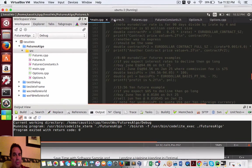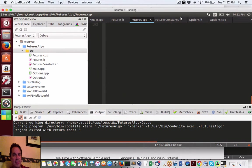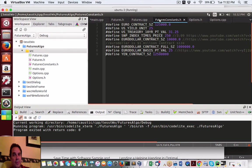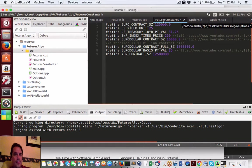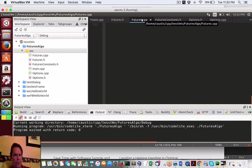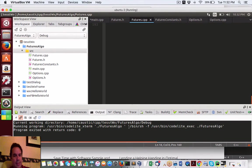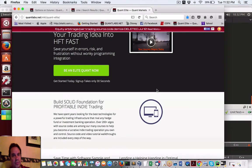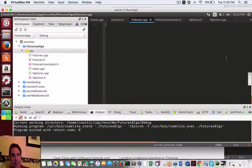Because we're pretty close to getting the C++ futures library done and move on to the options and then complete the UC Davis course as I've shown earlier.